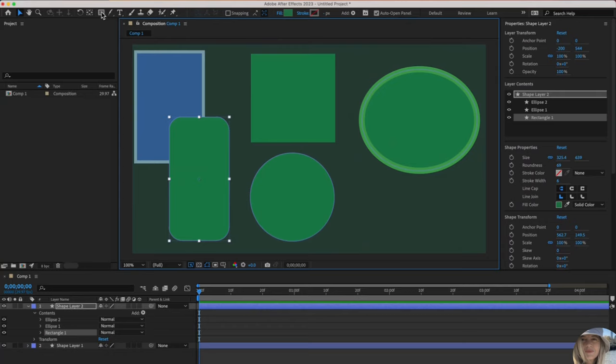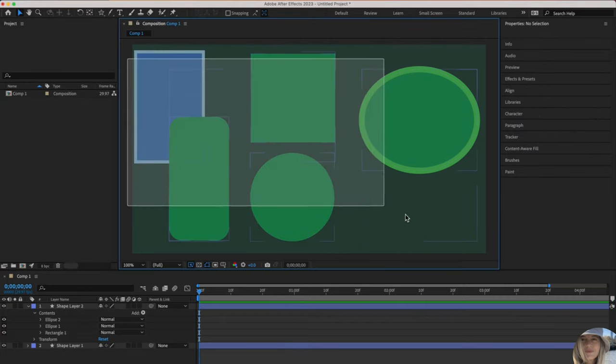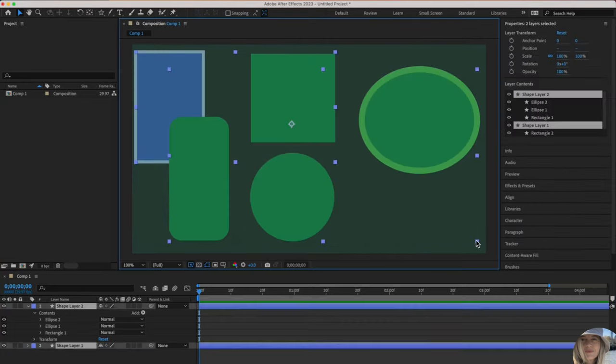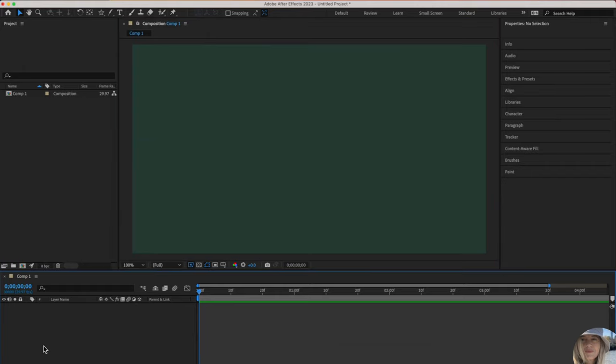You also may have noticed if you hover over different tools, it will tell you the shortcut. Q is a shortcut for this one. I'm going to show you just a couple more things. Let me just delete that. Give ourselves a nice clean composition.